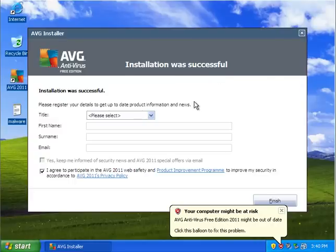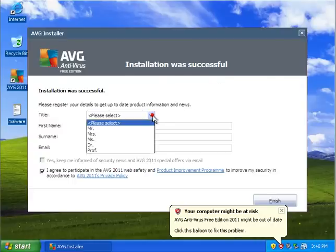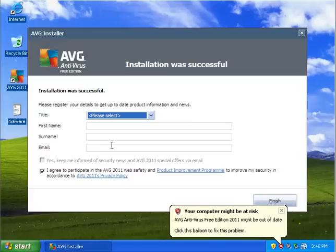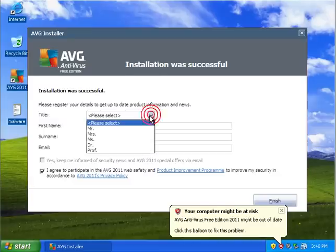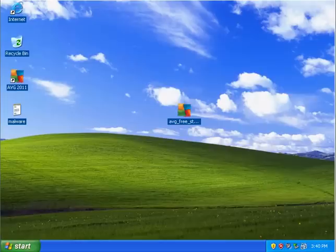Alright so it says the installation was successful. It was a no click process, just installed it. It wants me to register. I'm going to go ahead and do that. So I'll be right back.